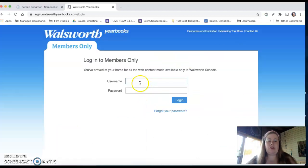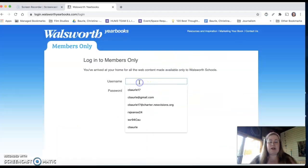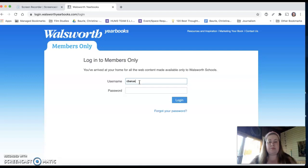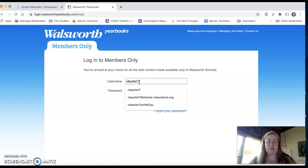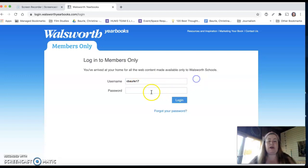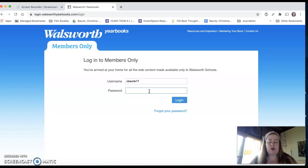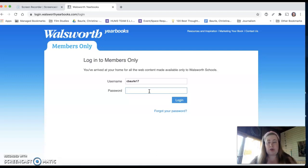And your first time logging in, your username no matter what is always going to be the beginning of your New Visions email before the at symbol. And then your password to start out the first time you do it is going to be yearbook, all lowercase, but then it's going to ask you to change your password after that. So please make sure that whatever you change your password to moving forward is something that you will remember.